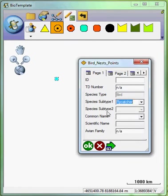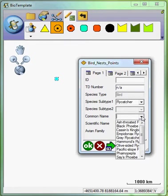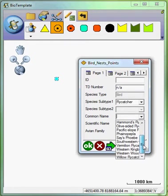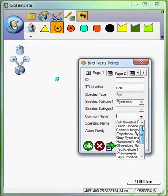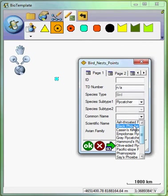It's going to gray out subtype 2 because there are no additional subtypes. And now, if I click on common name, I can see that this list is significantly less than the over 400 individual species of birds that we might have.